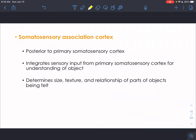The somatosensory association cortex is posterior to the primary somatosensory cortex. It integrates sensory input from the primary cortex for understanding objects — determining the size, texture, and relationship of parts between objects being felt. For example, if you're blindfolded and feeling an apple, the somatosensory association cortex takes all that tactile information and integrates it so you can figure out what the object actually is.